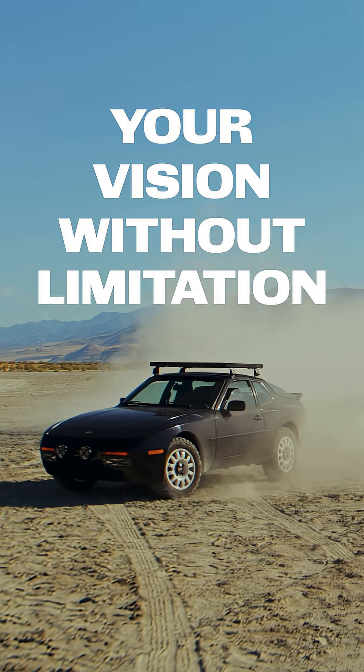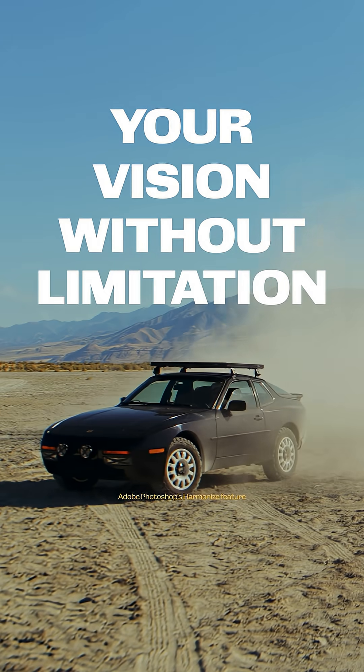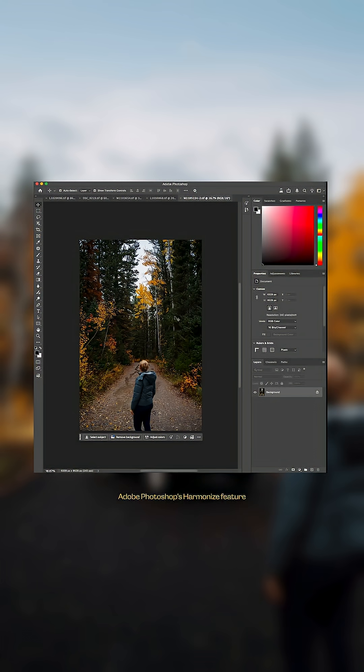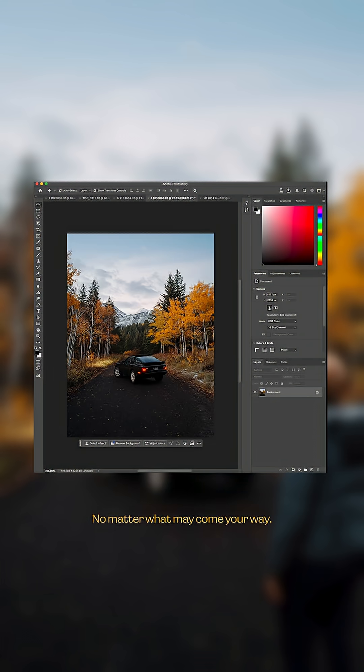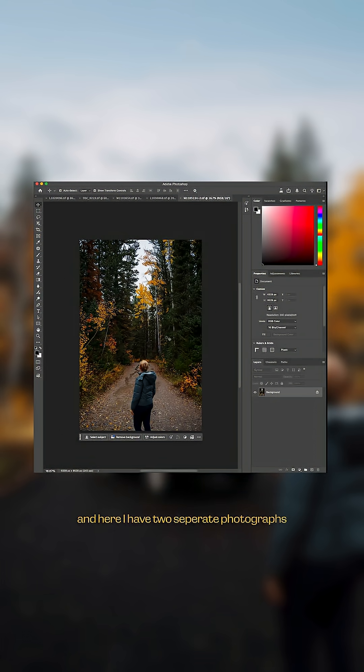Your vision without limitation. Adobe Photoshop's harmonize feature allows you to create without limits, no matter what may come your way. Photo shoots don't always go to plan, and here I have two separate photographs and I want this individual